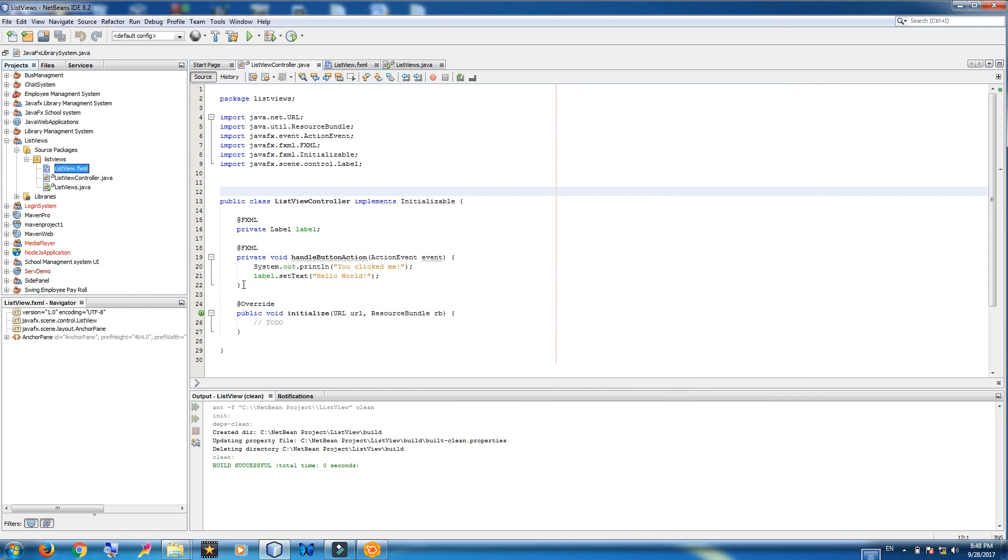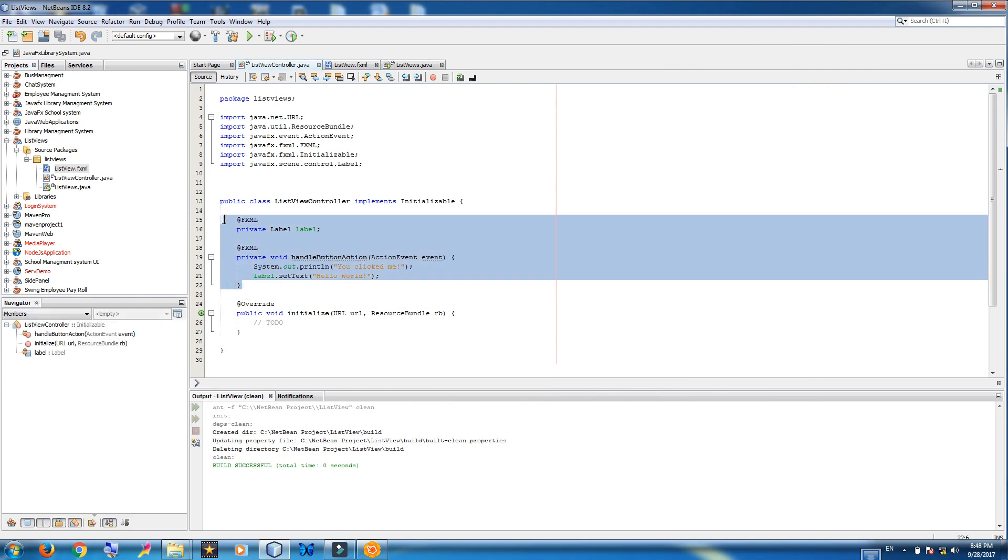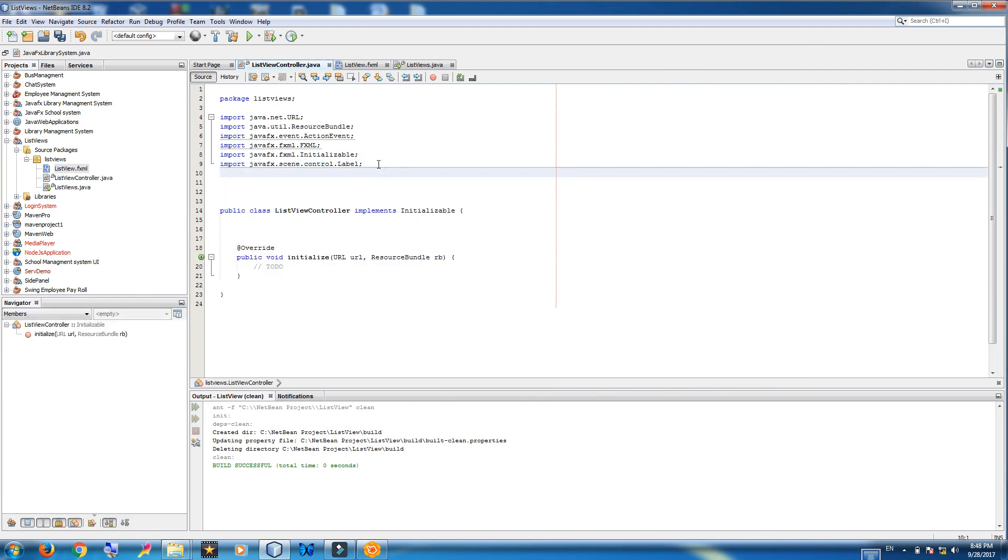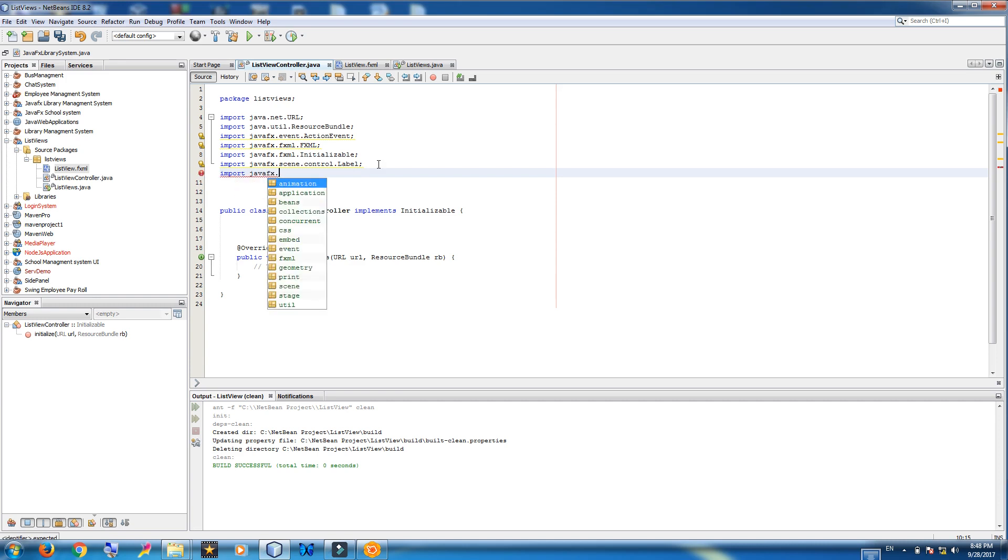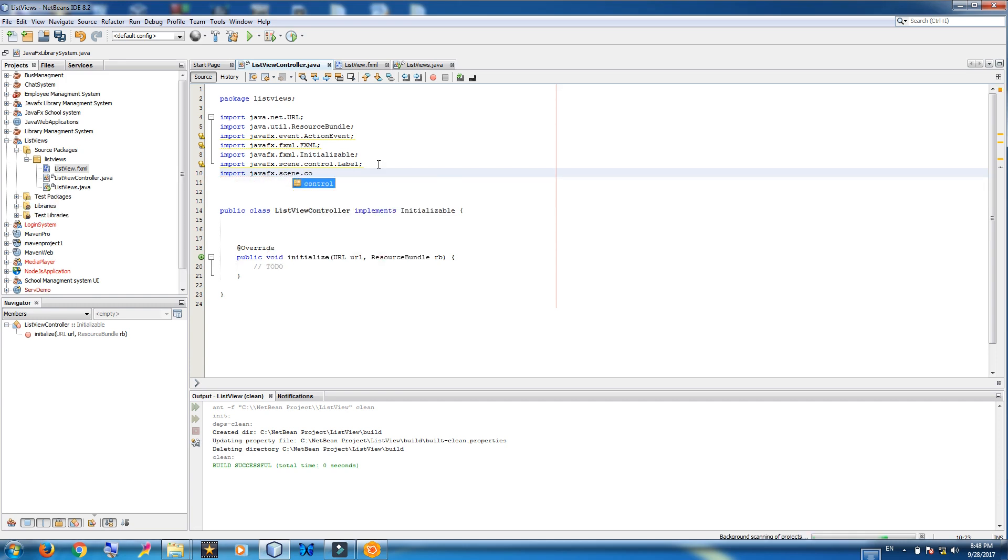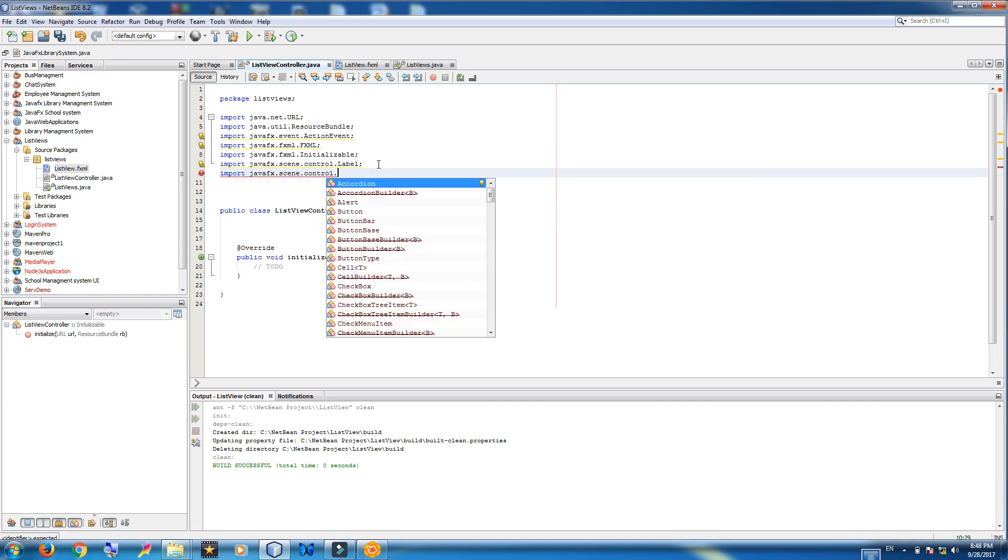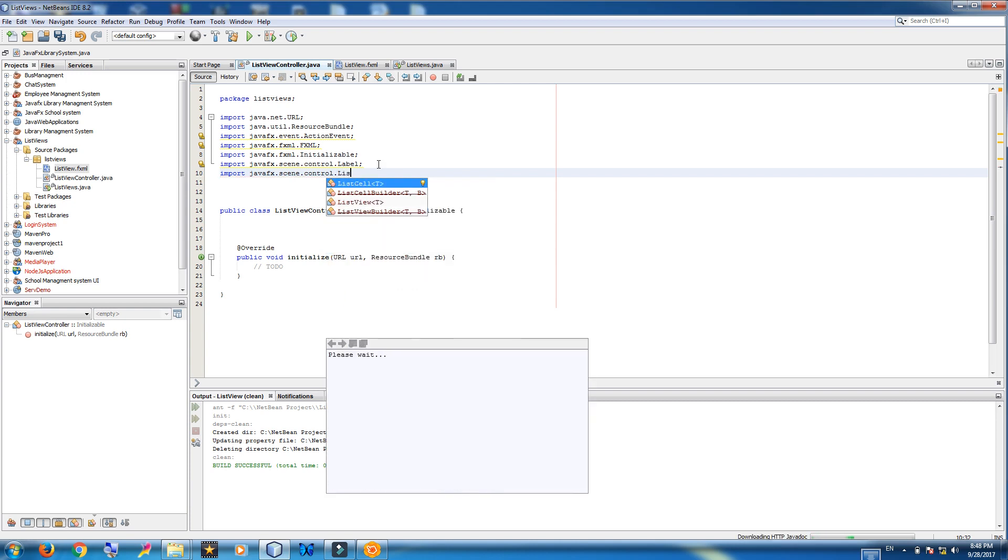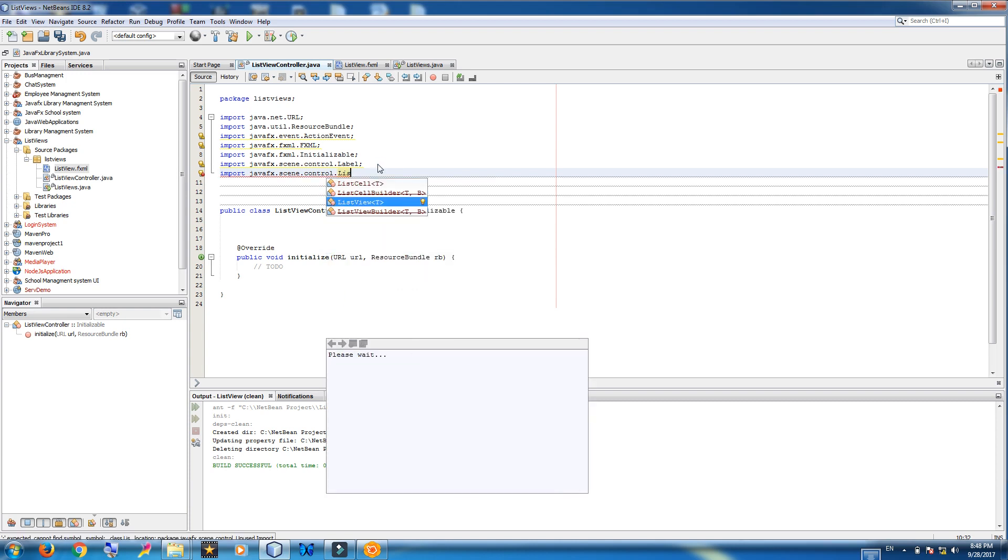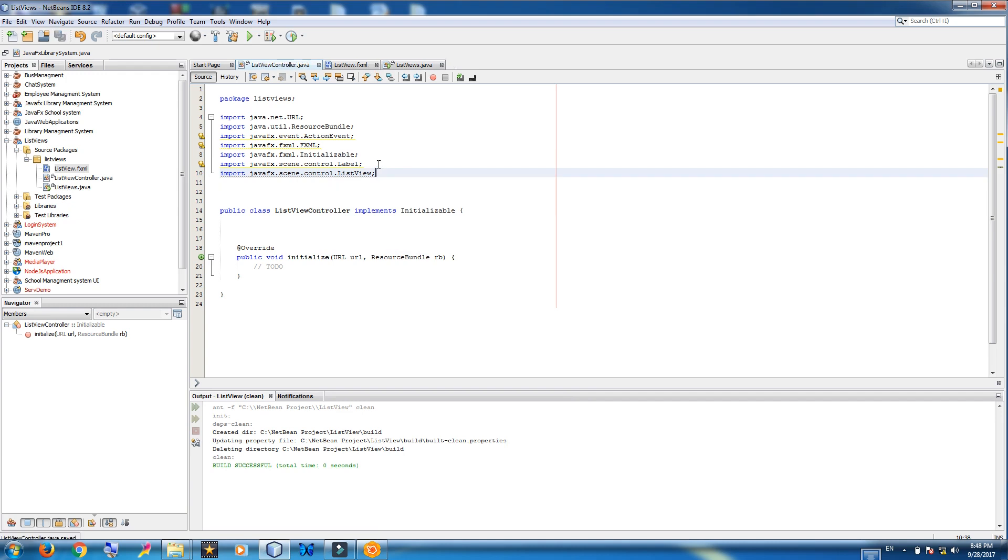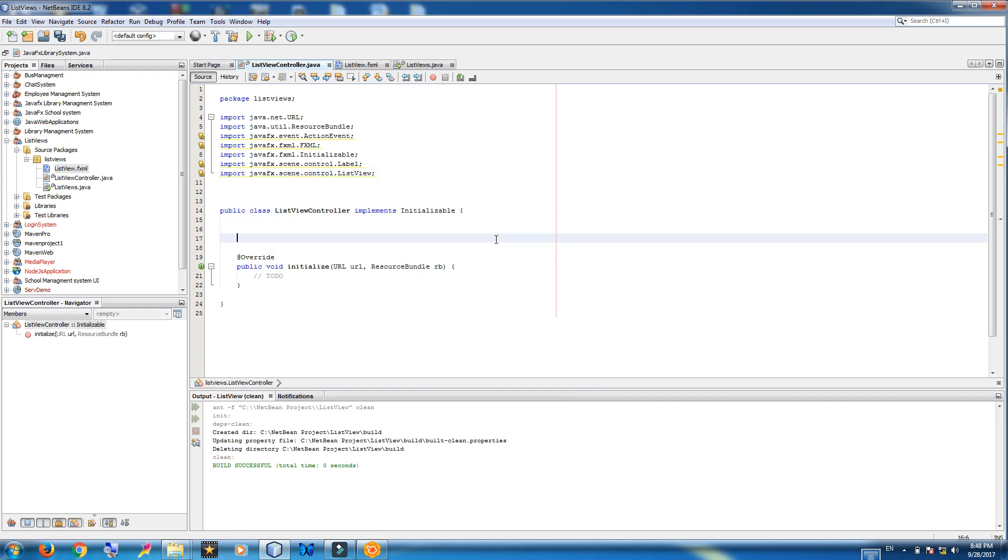Now in controller remove this. First of all import JavaFX.Scene.Control.ListView.